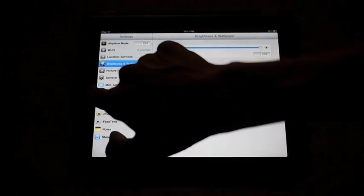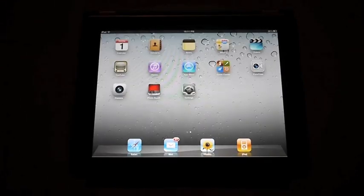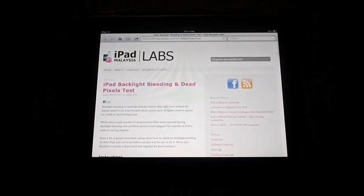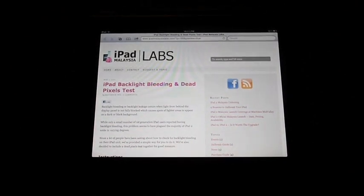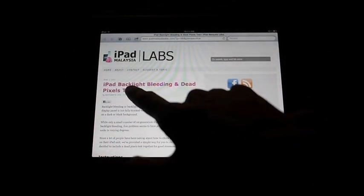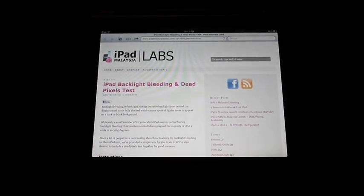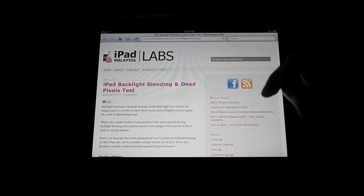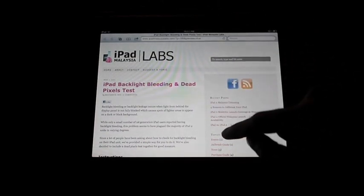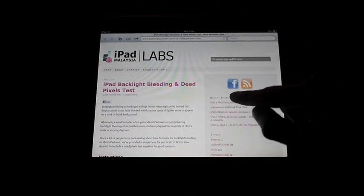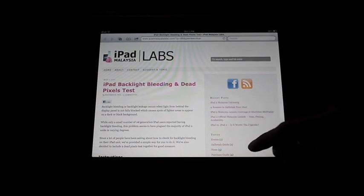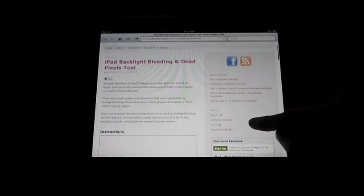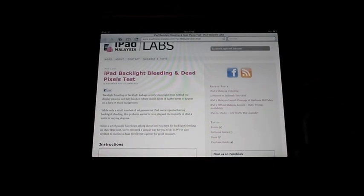Now go back to the home screen and access your Safari. If you are not already on the tutorials page, which is the iPad backlight bleeding and dead pixels test, do so now. You can go to iPadMalaysiaLabs.com and look for the post in recent posts here, or if it's not there anymore, you can refer to the miscellaneous guides under topics.